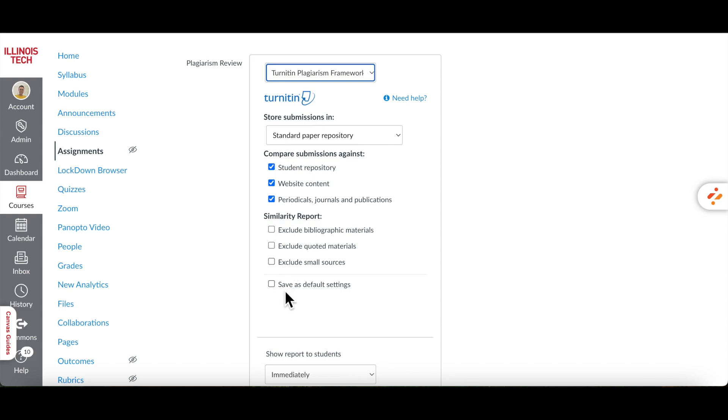Check Save as Default Settings if you want to save these Turnitin settings as the default for all future assignments.